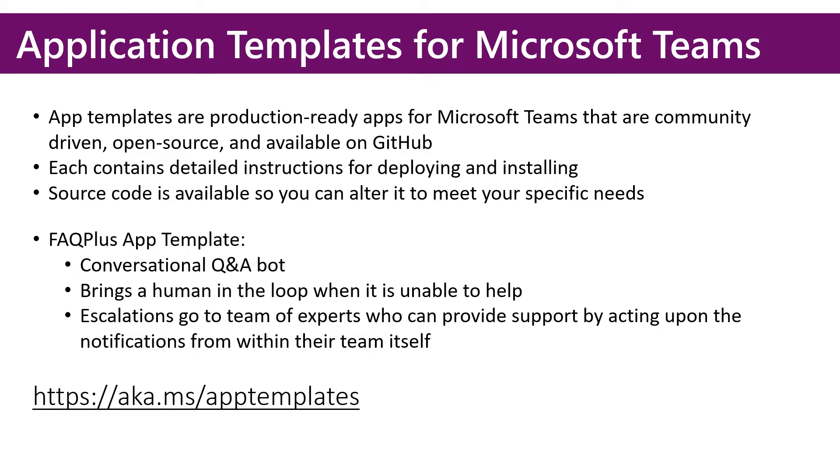The app template we use for AdoptBot is the FAQPlus application template. This is a conversational Q&A bot, but also brings a human into the loop when it's unable to help.